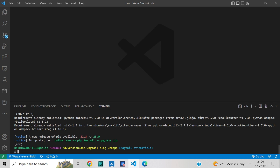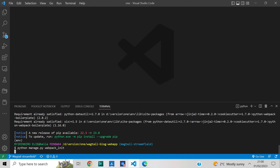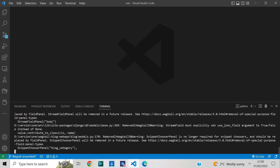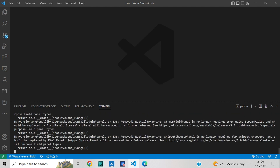Let's run the Django command to create a front-end project. On your terminal, just type: python manage.py webpack_init. Here we use the default front-end slug, just hit the enter key to continue.